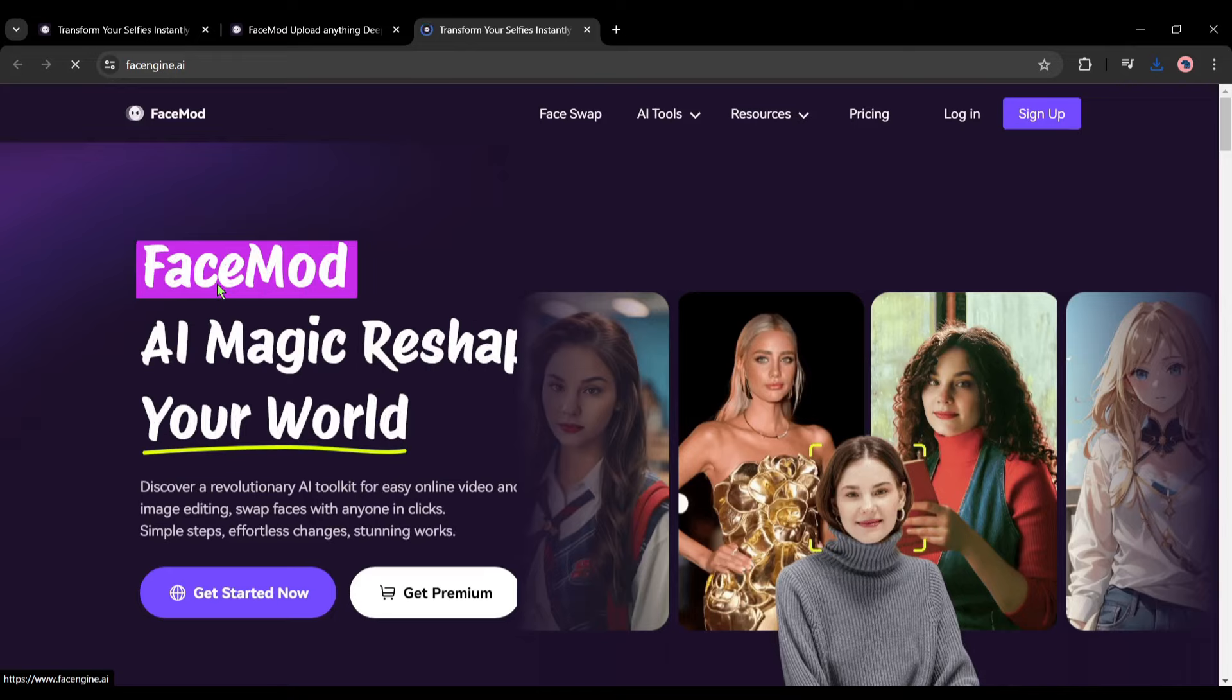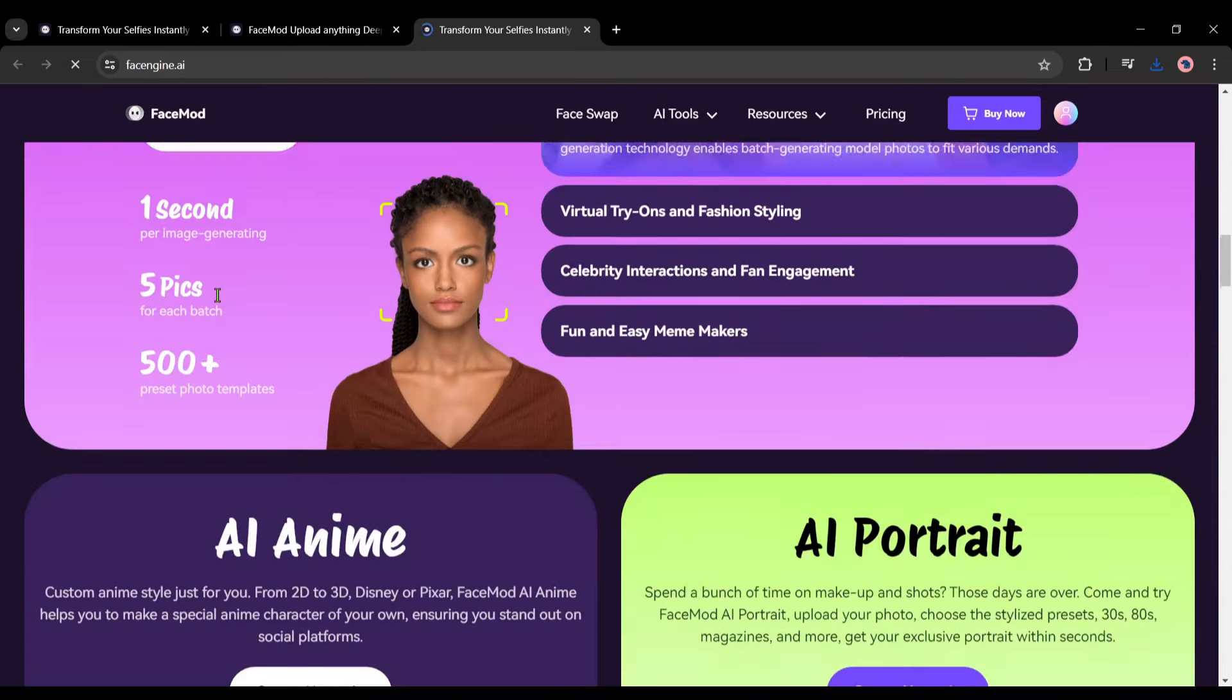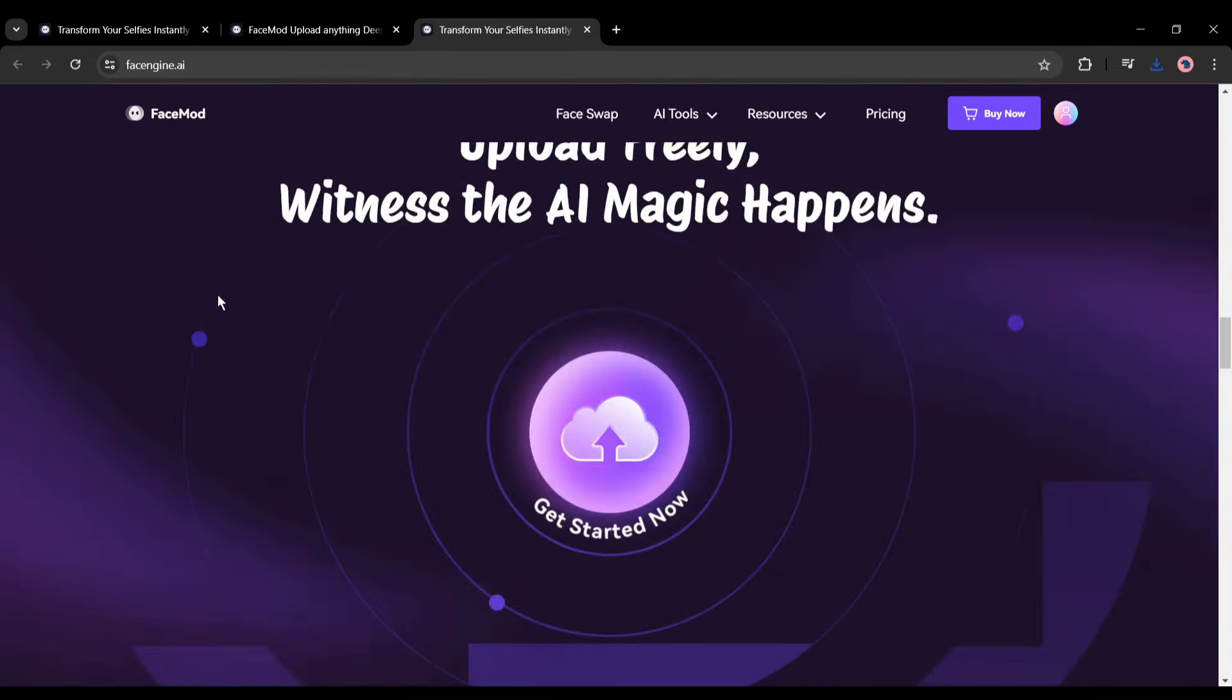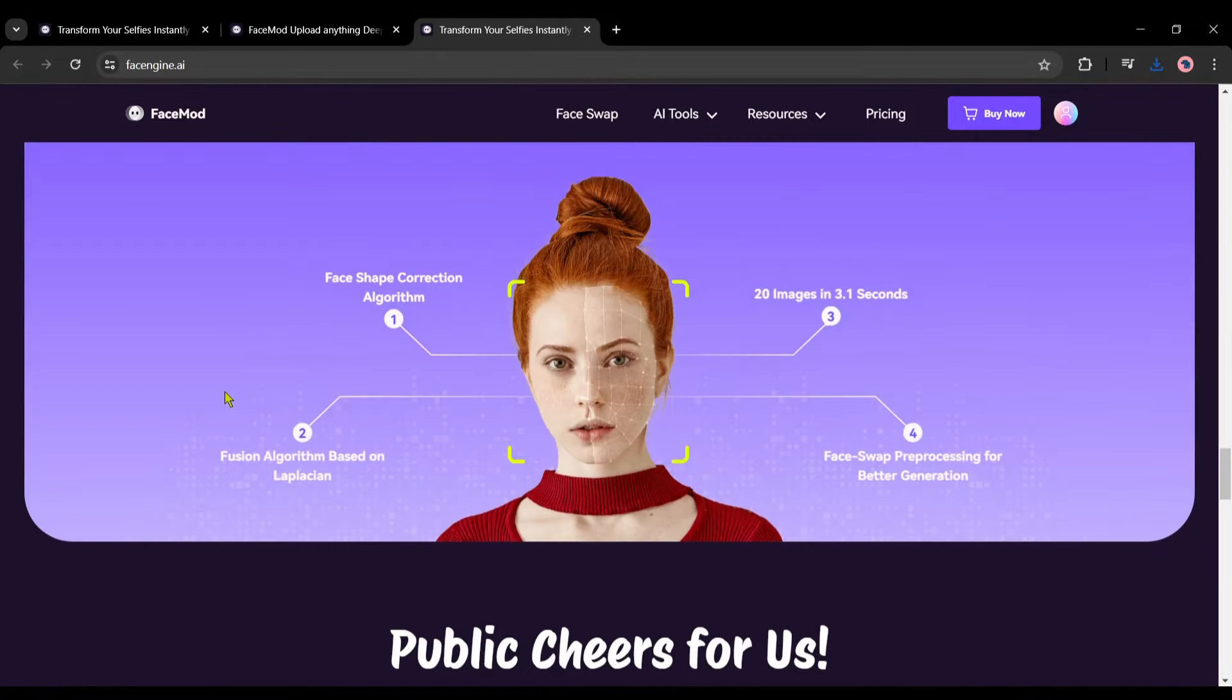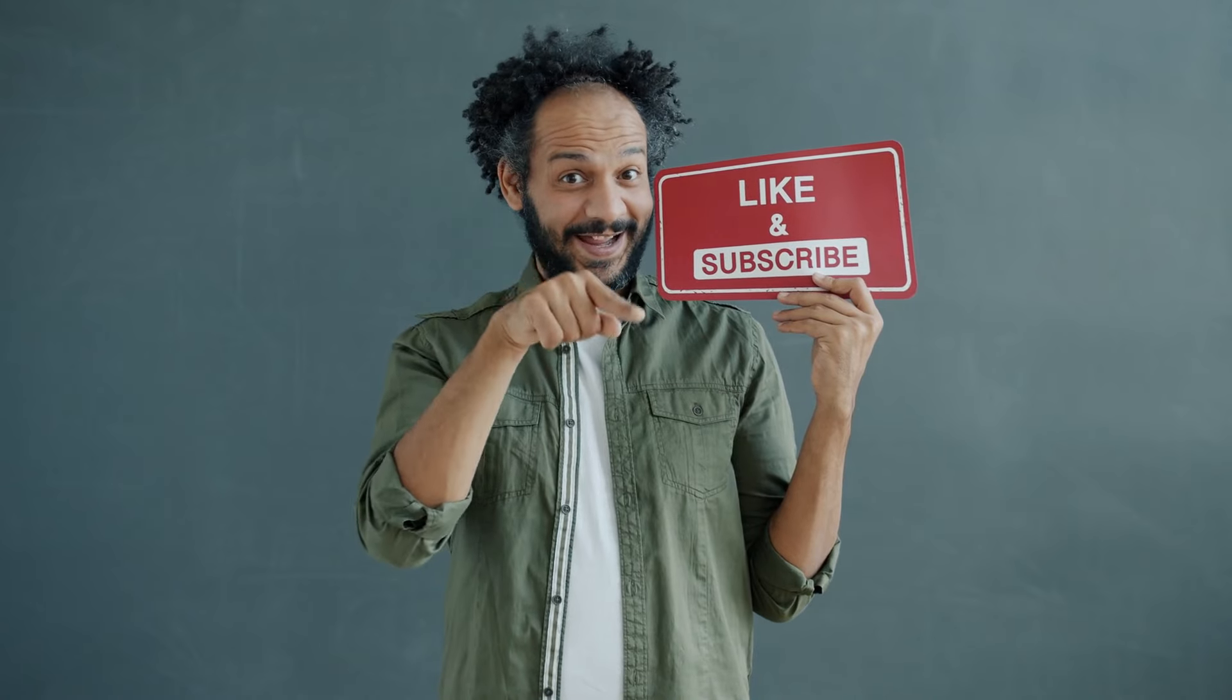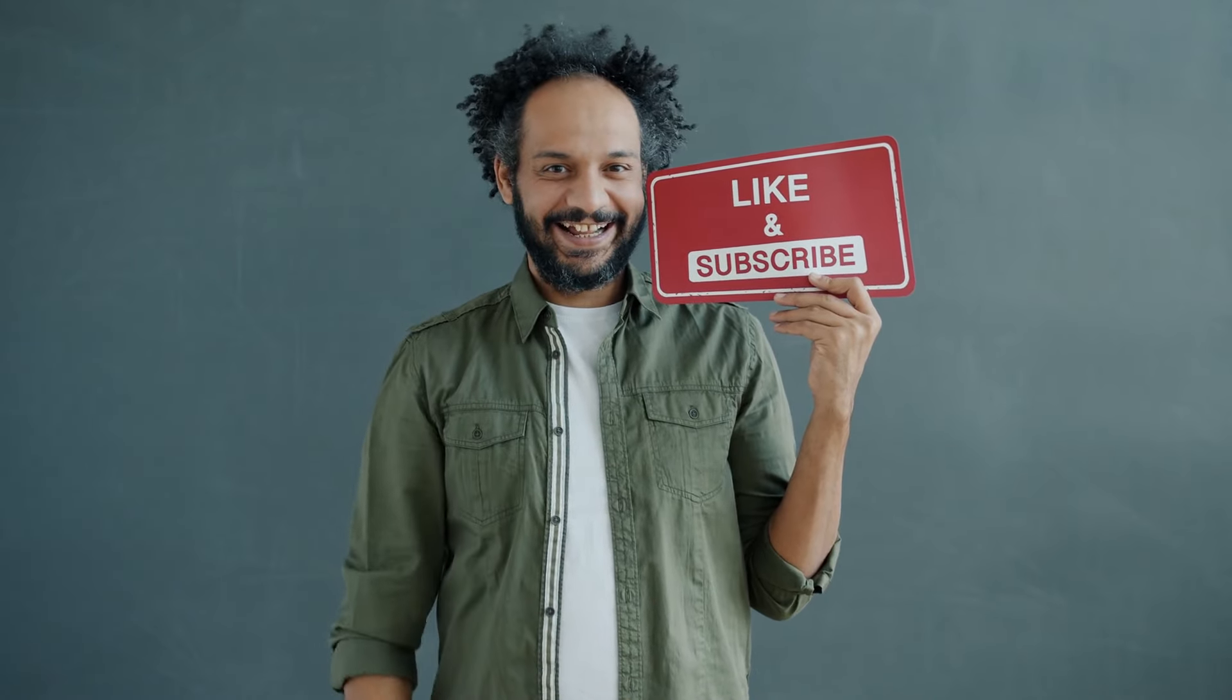Alright friends, I will wrap up our video now. Before that, I would love to hear your opinion about FaceMod, FaceSwap, and DeepFake features. Share your thoughts and results in the comment section below. Don't forget to like this video if you found it helpful, and subscribe to our channel for more amazing tutorials like this one. Thank you so much for watching, and until next time, happy creating!